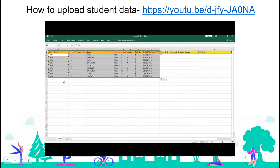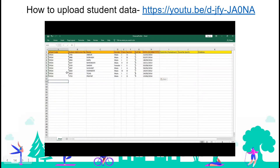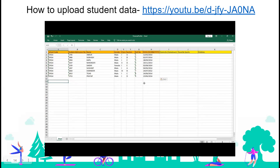You are required to fill up all the fields that are in orange color. In the first column, enter school code. In the second column, enter the student admission number. In the third column, the name of the student. After that: gender, class, section, roll number, and date of birth. Save the data.